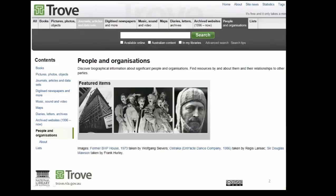Many organisations have some type of record set that describes people associated with them — research staff at a university, authors of collection items in a library, members of a parliament, actors in a theatre company, and so on. A few years ago the National Library and ANZ worked together to set up the People and Organisations Zone in Trove. The goal was to bring together those records from different organisations and systems and make them discoverable in a single place, especially where the same person had different records at different institutions, providing a consistent way to identify that person across different systems.